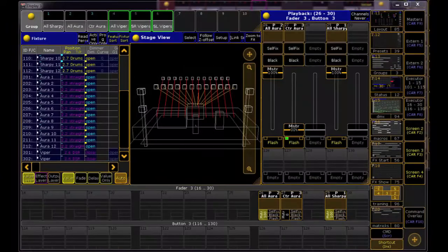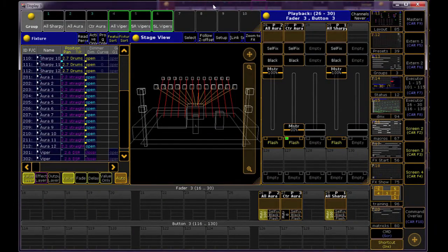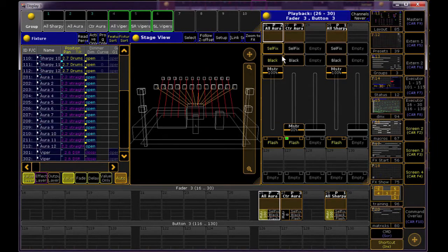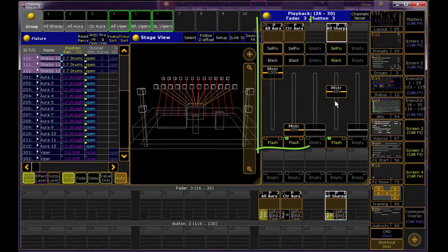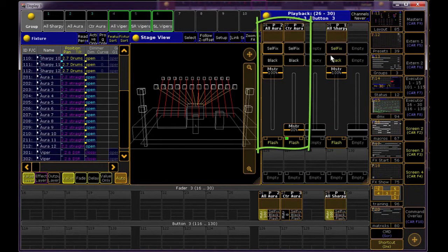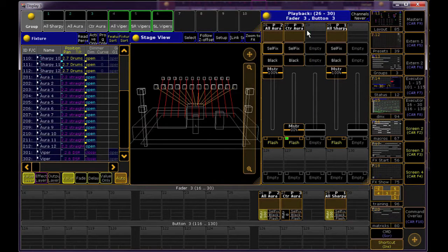You can assign as many Group Masters as you like. You can even have groups of overlapping fixtures, like I do here between my Group of All Auras and my Center to Auras.